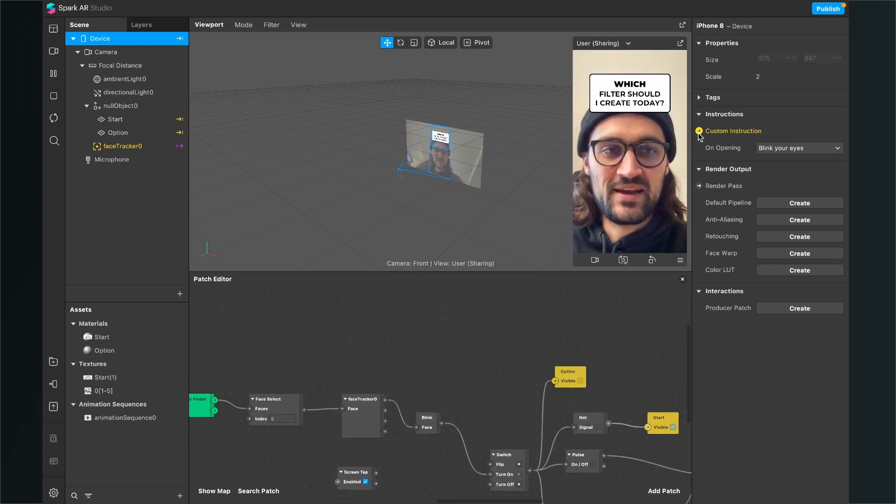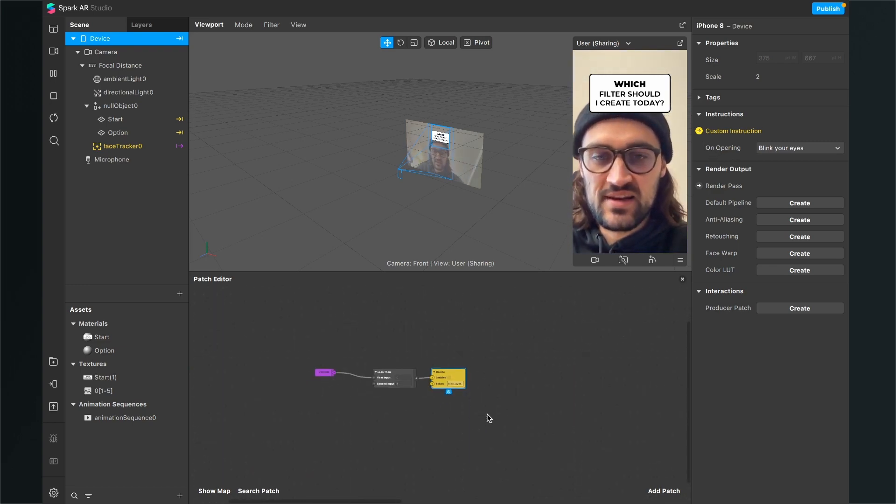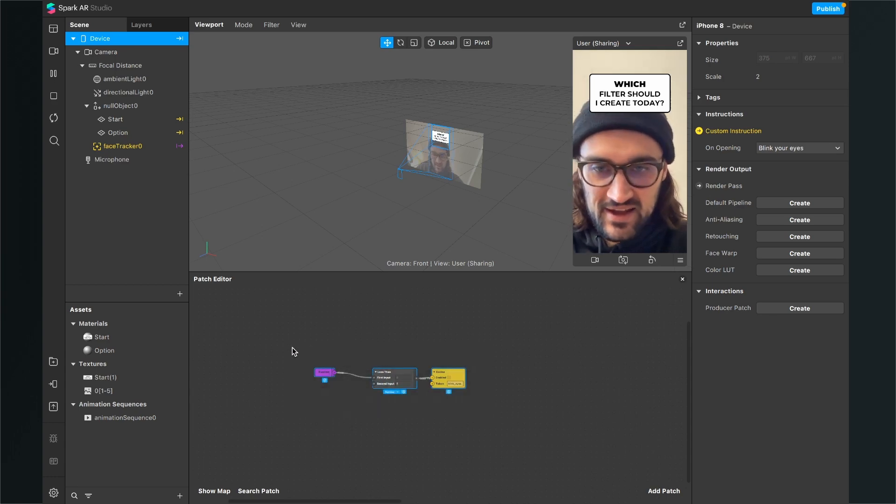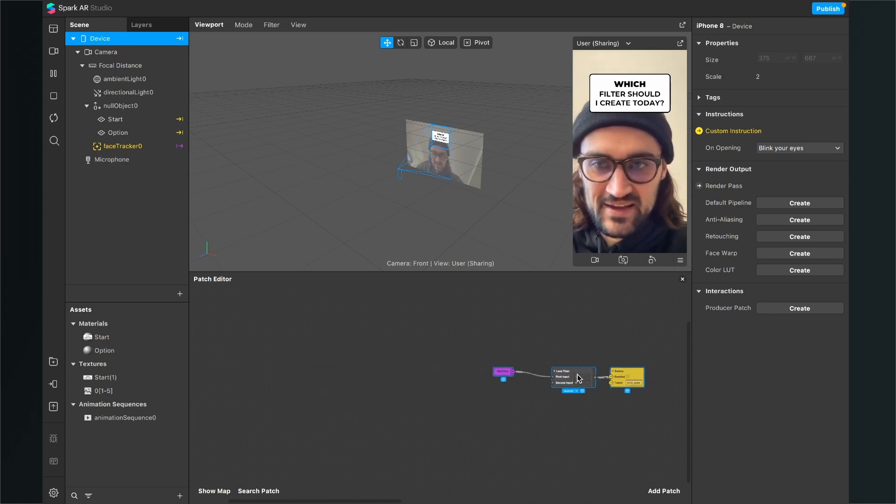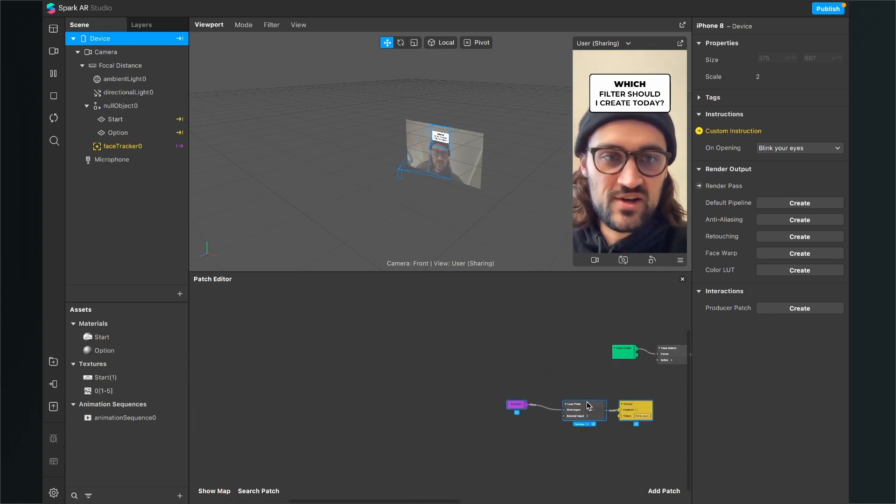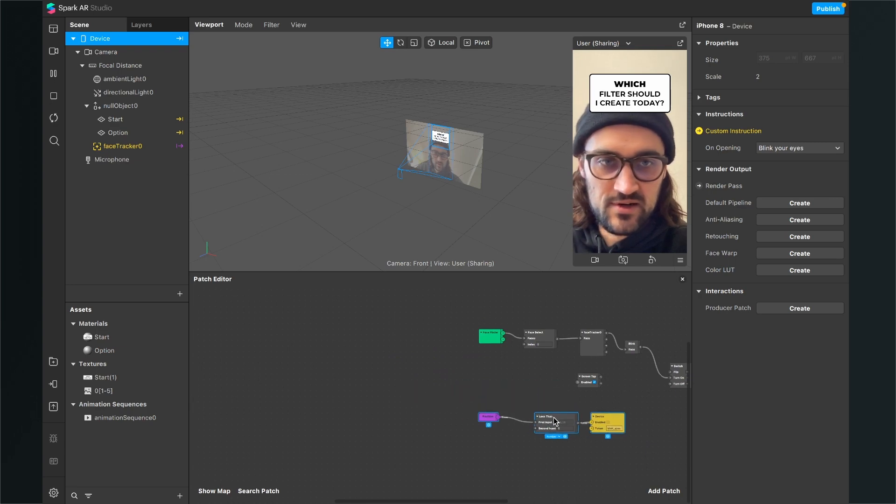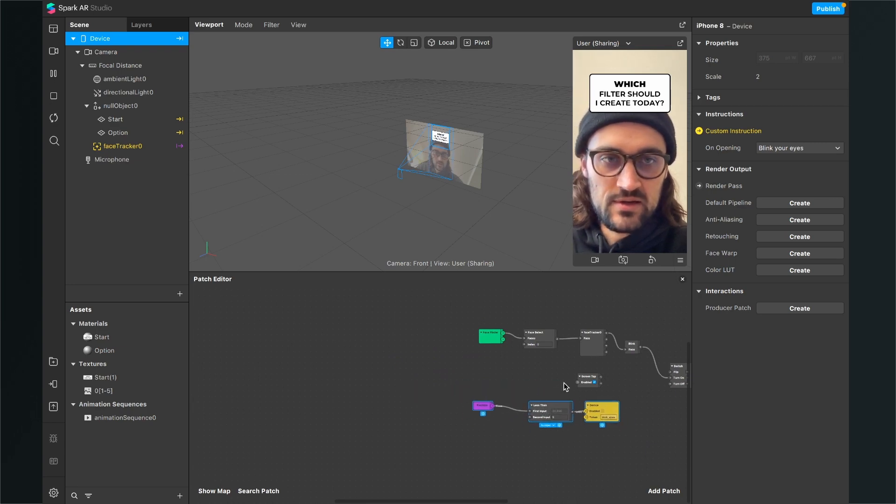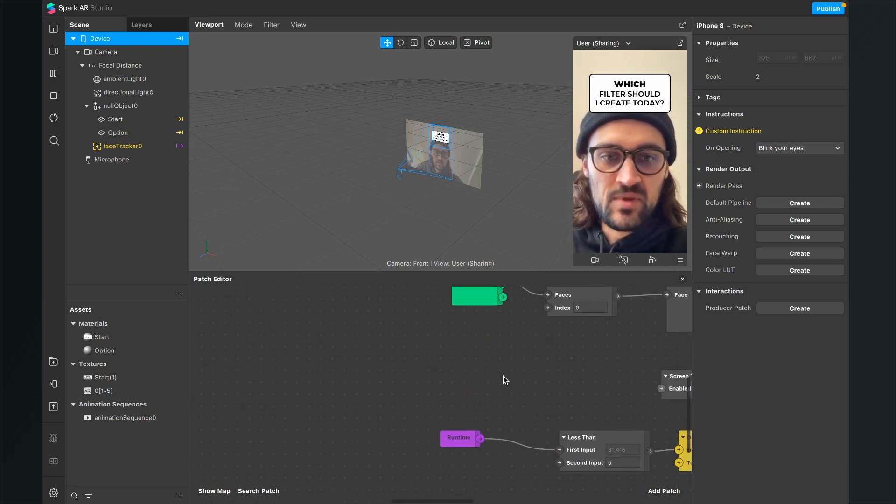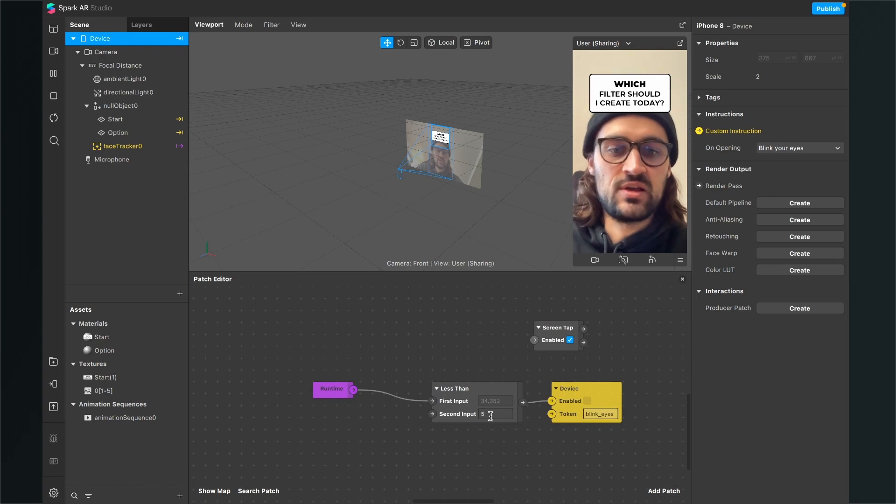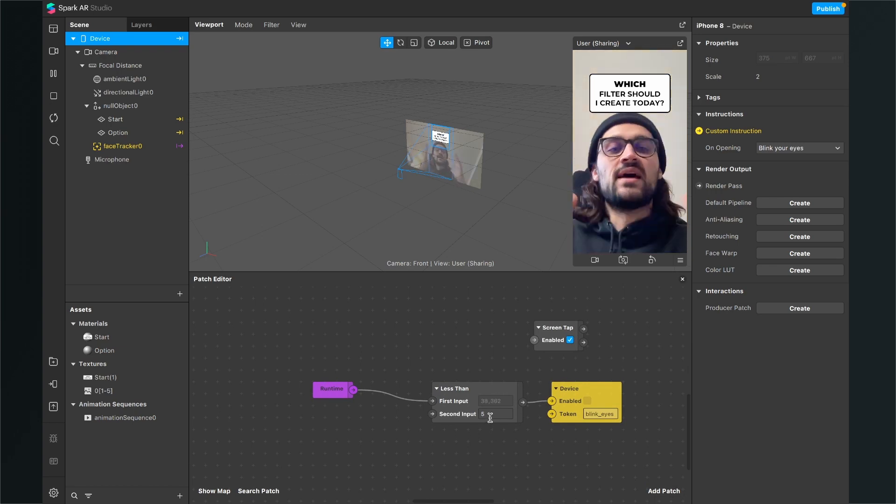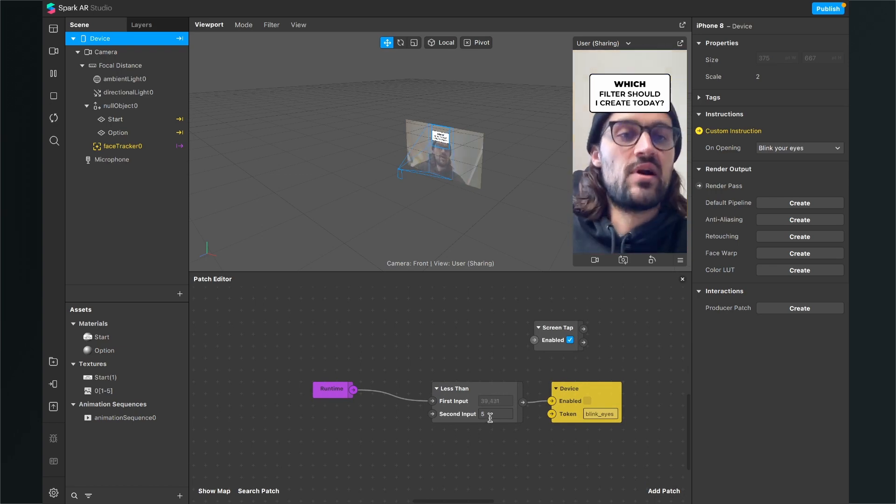This was how you can create a blink to start action. And here is the patch for the instruction I was searching for. So, I will also get it here. Here you can change the duration of the message at the beginning. So, here it is five seconds, but you also can set it to ten or whatever amount.